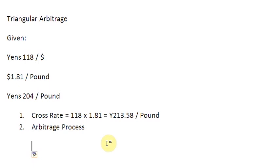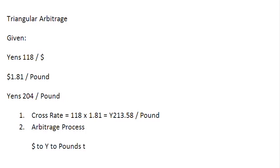So let us pick up one of those routes arbitrarily. Let us say, start from dollars, convert your dollars to Yens, and convert your Yens to Pounds, and from Pounds, you move back to dollars again. Let us do that step by step.